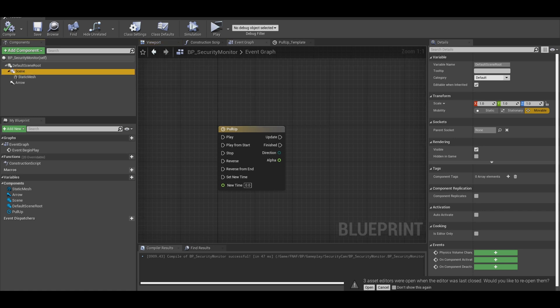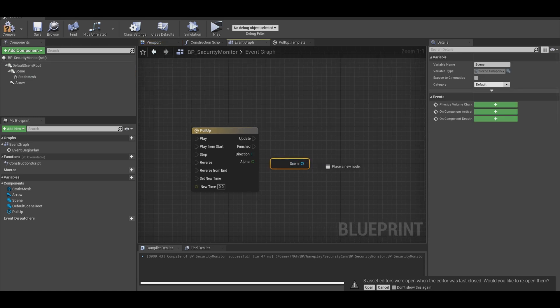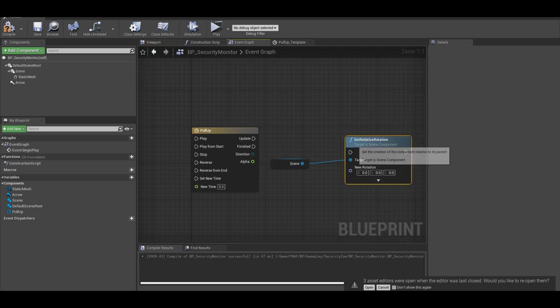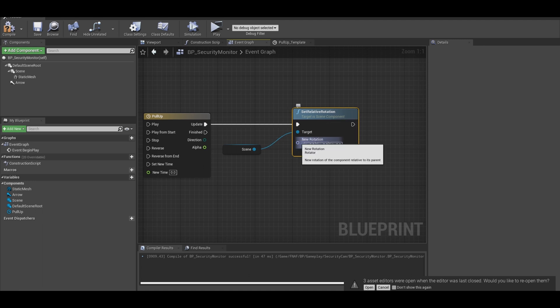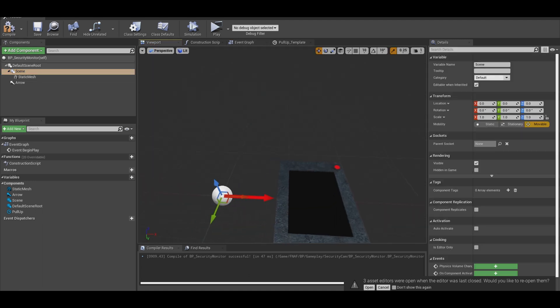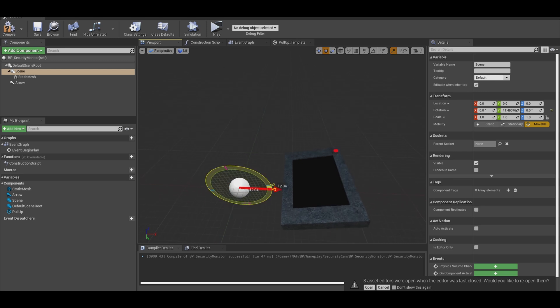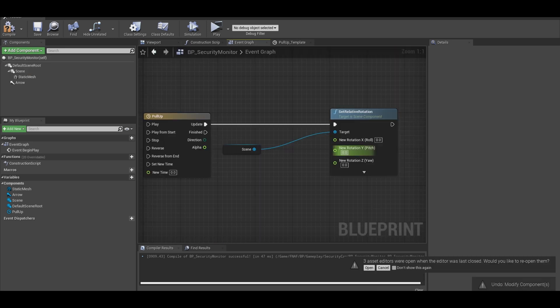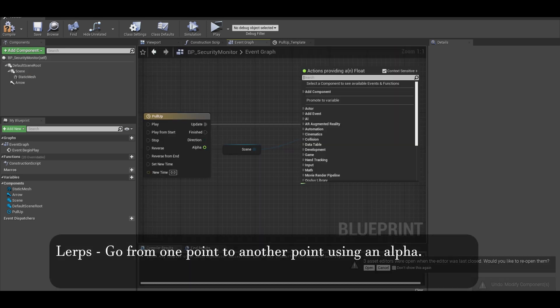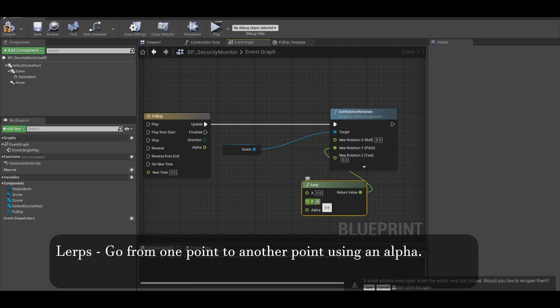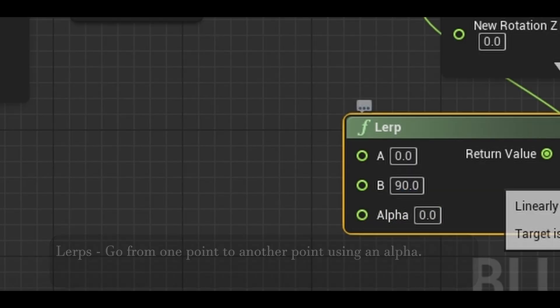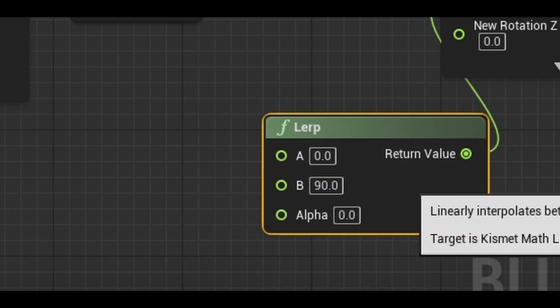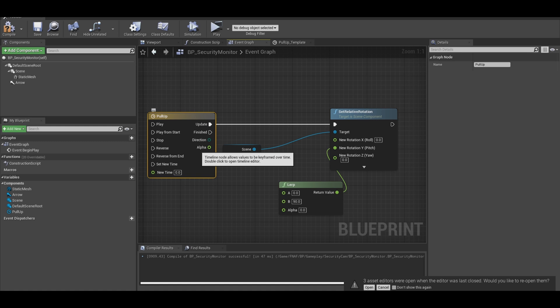Now we can get your scene component and set relative rotation. Right click that rotator and split structure. Quickly experiment to see which value you need to change. For me, it was the y-axis. So here, you would add a lerp. Put b as 90 or another value. Then connect alpha to the timeline.